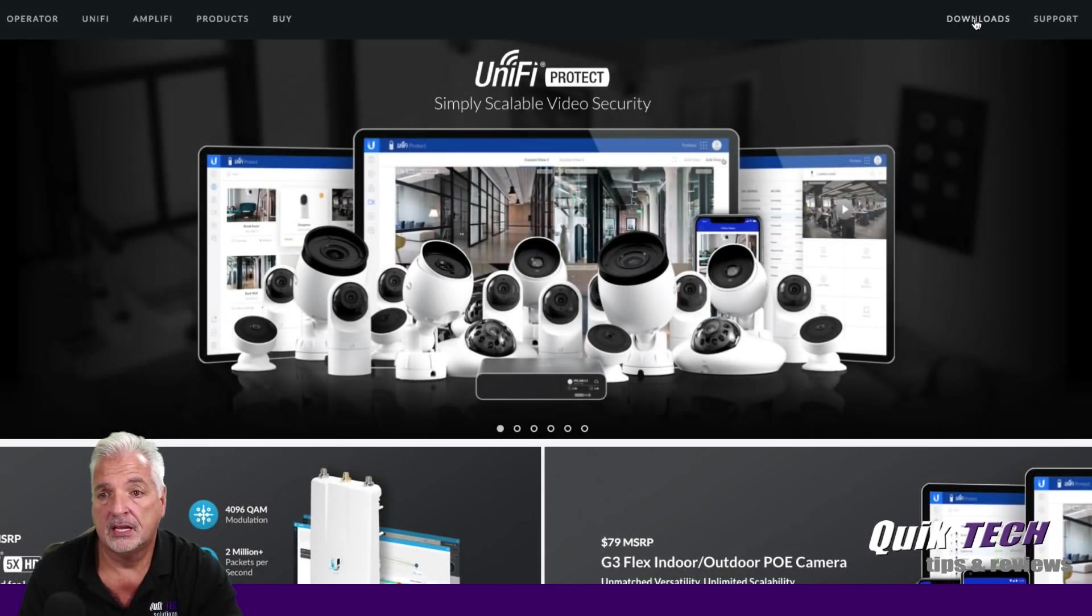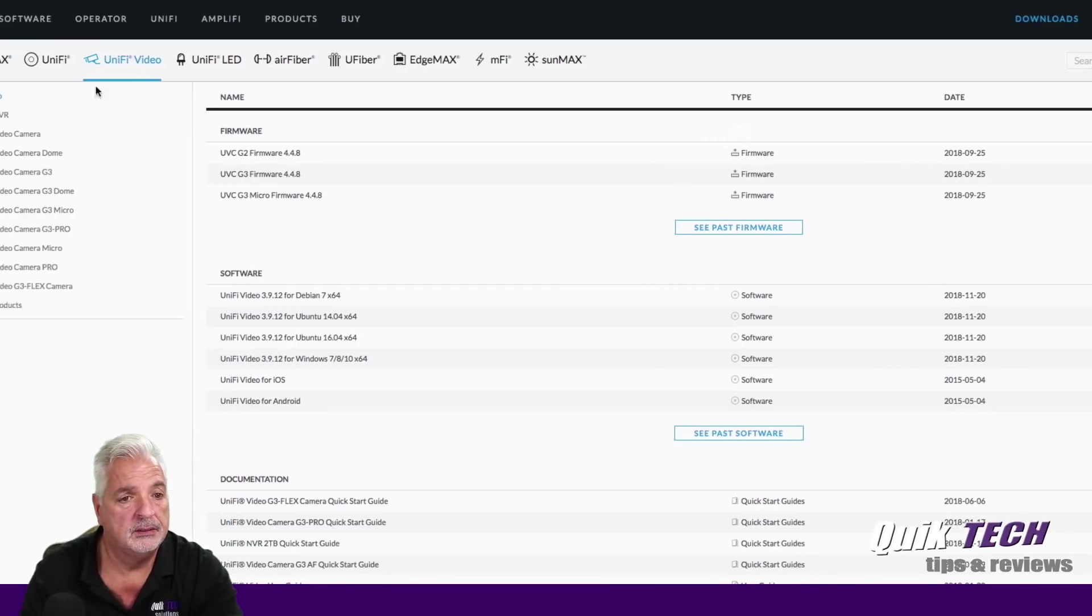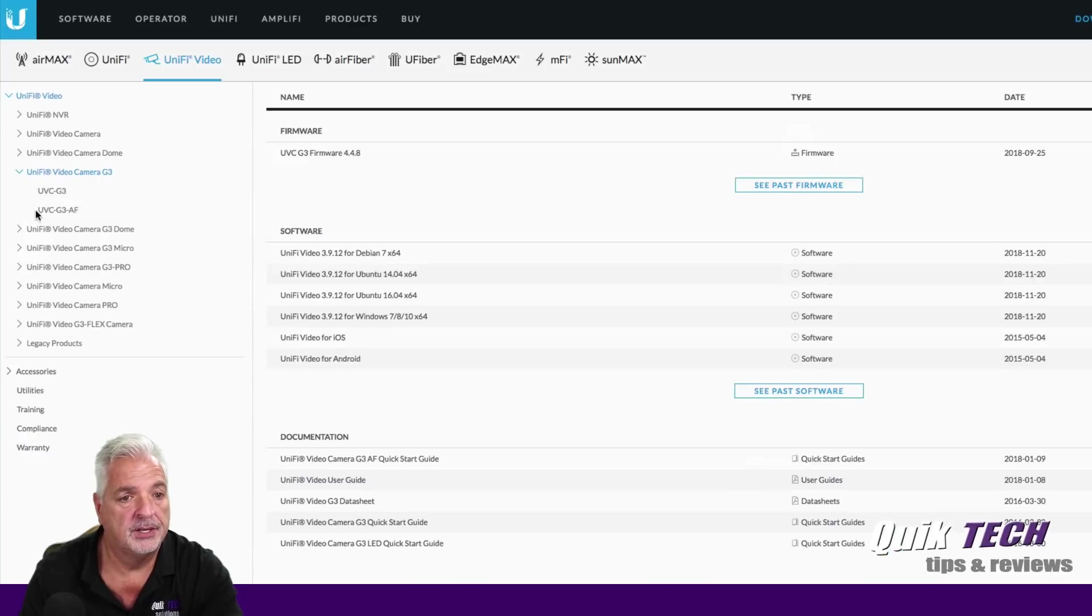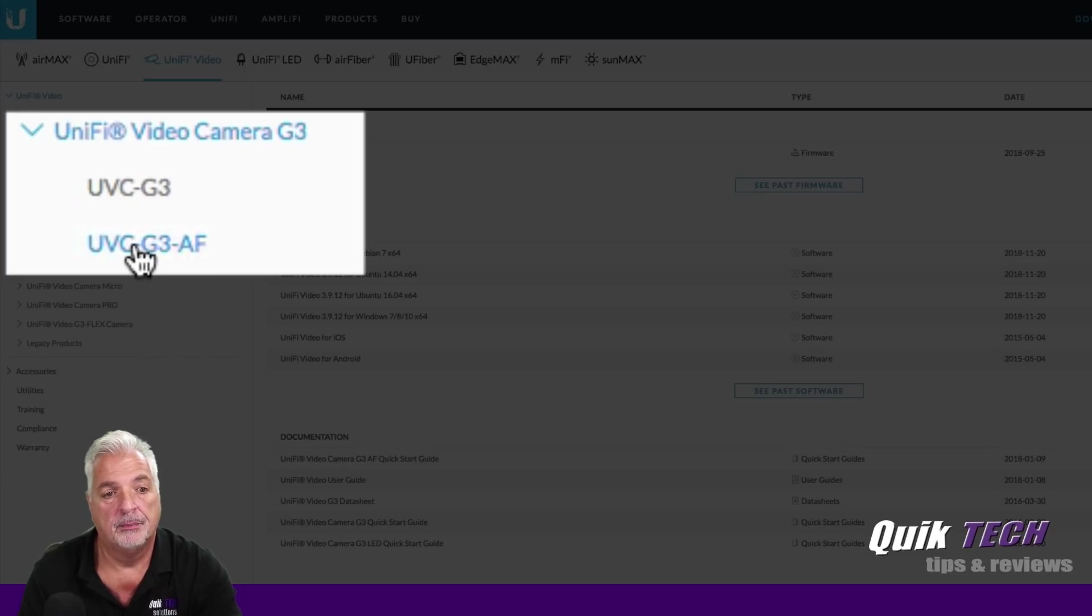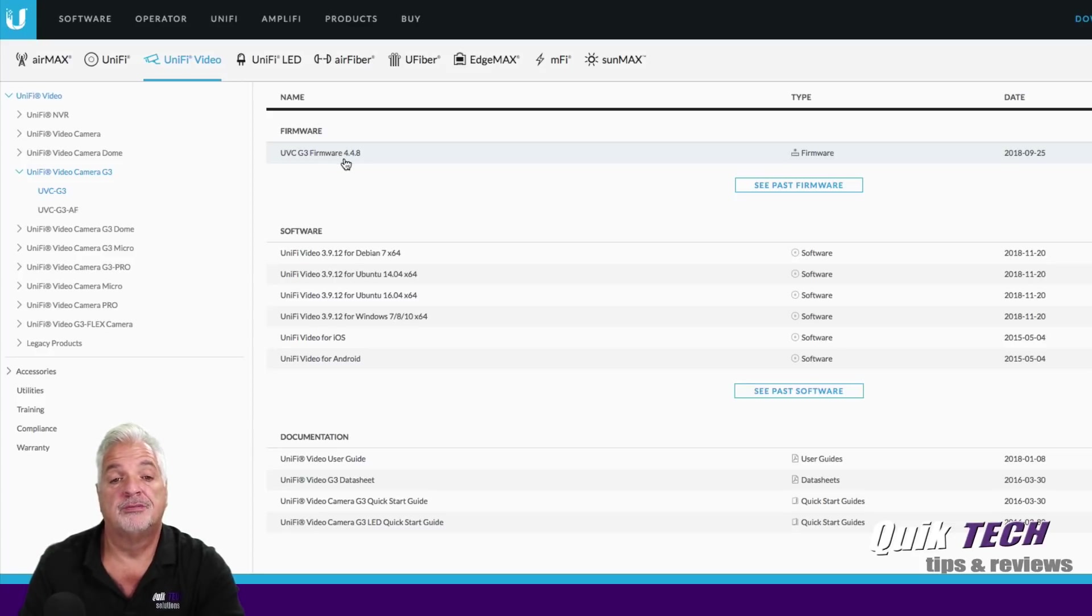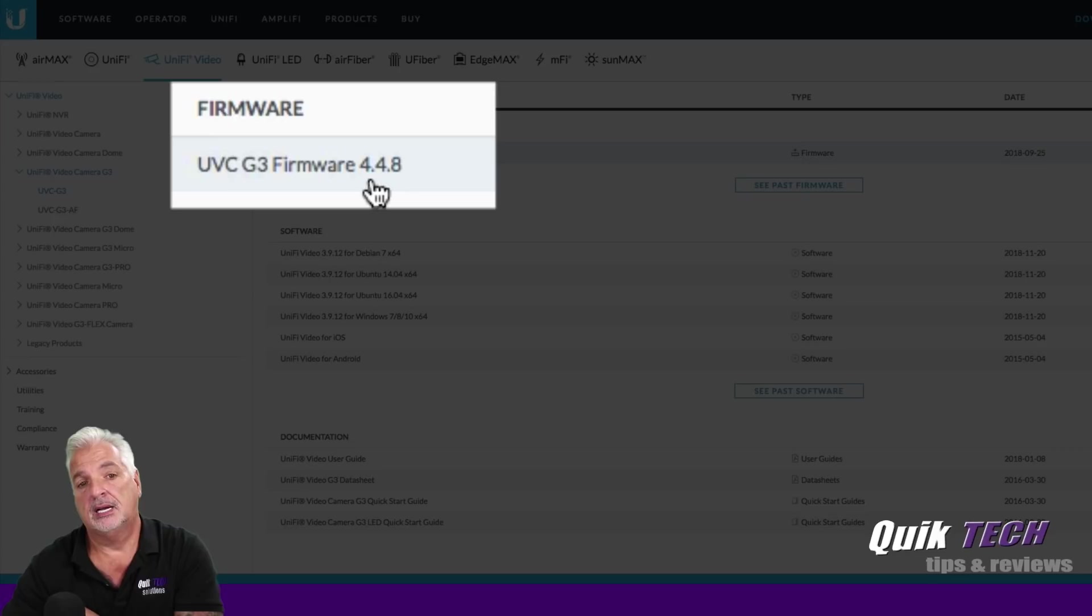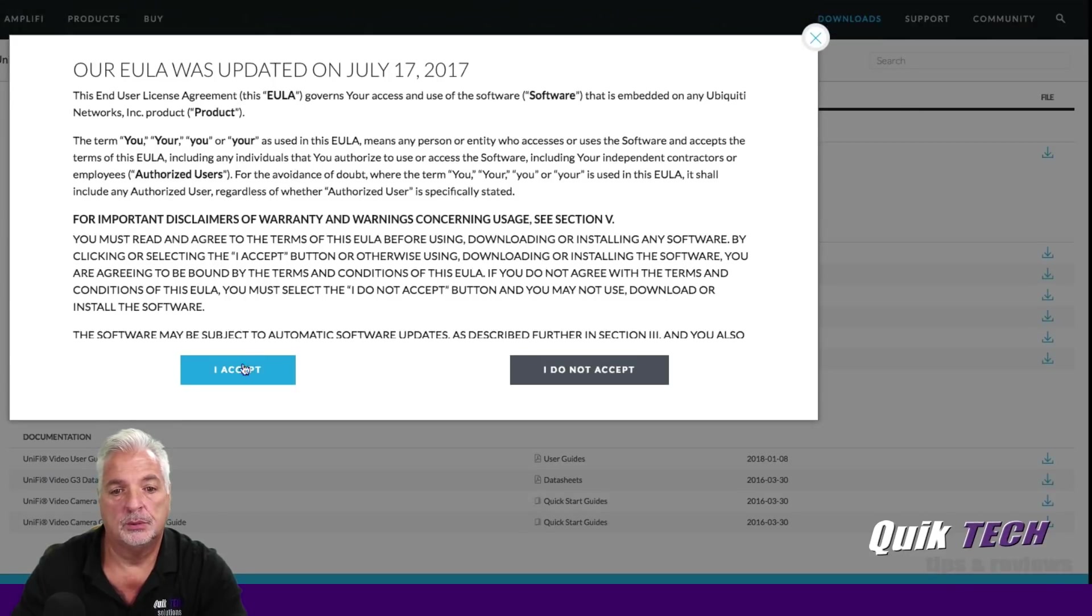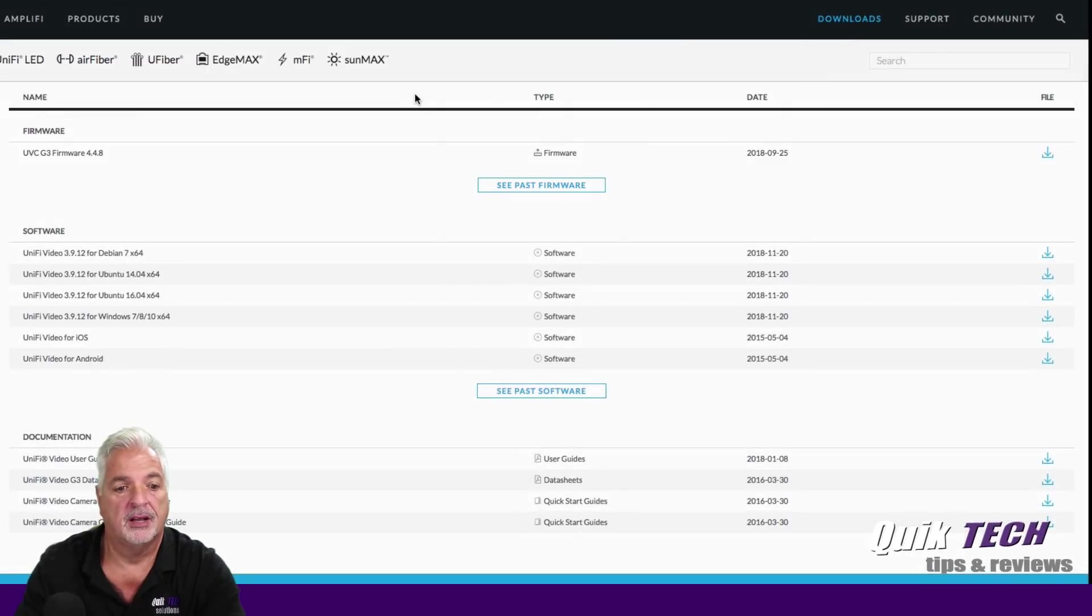Let's go to downloads, go to Unify Video. Let's go to Unify G3. And you can see here the two versions, the G3, which is what I have, and then the newer G3AF, which works on the 802.3AF PoE as well. But we're going to click on the UVC G3. And we see that firmware version 4.4.8 is available. So yeah, we are considerably behind, but not surprising. So let's go ahead and click on download. We'll accept the terms and we're going to go ahead and download the BIM file.